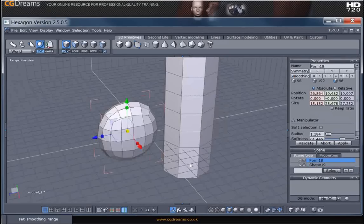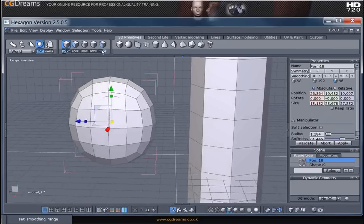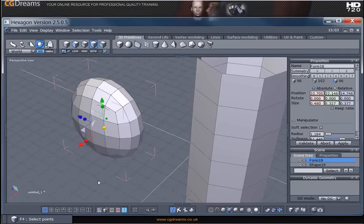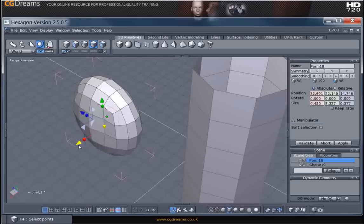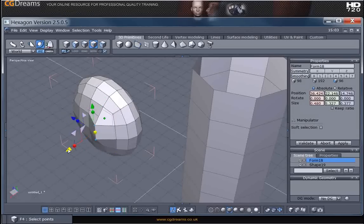I'm going to select this geometry here for the moment and just select a couple of the vertices. Now you notice that when we move these vertices they're moving just those vertices and nothing else.